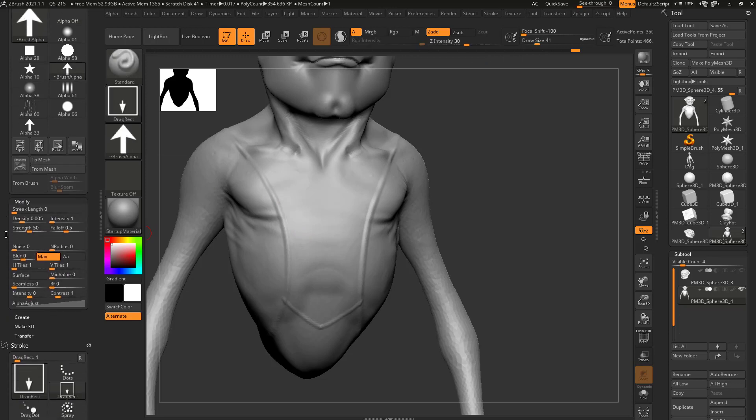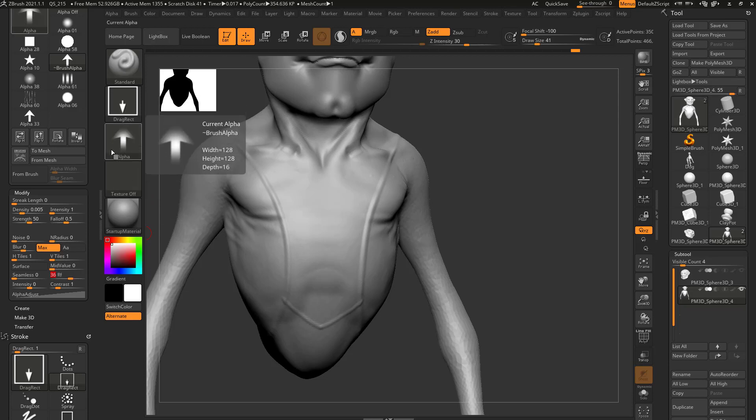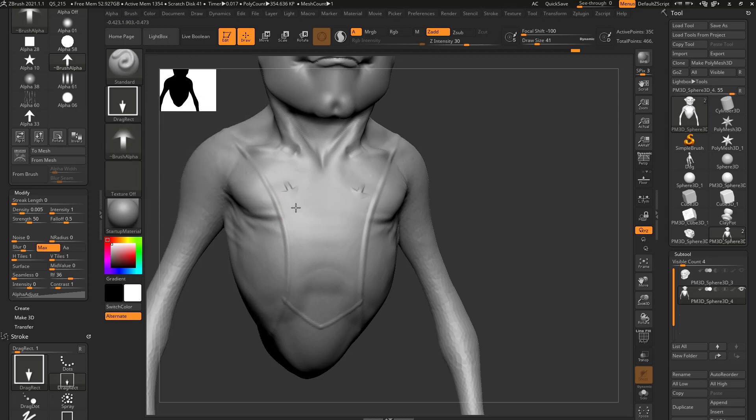If you go down here under modify, you're going to see we actually have a radial fade in here. So the more I crank this up, the more it's going to go in here and fade out that alpha. So even with a focal shift, I can use the alpha to kind of fade out the edges.